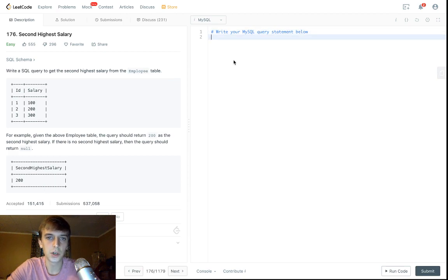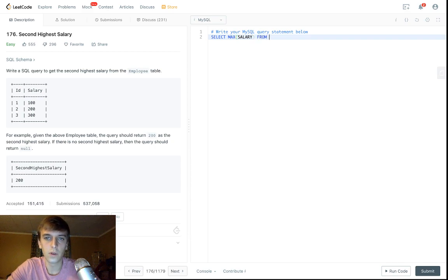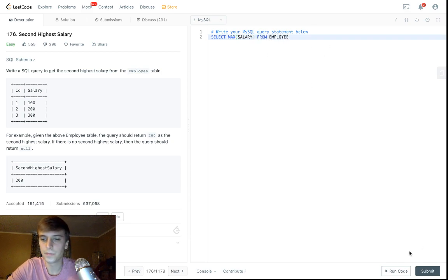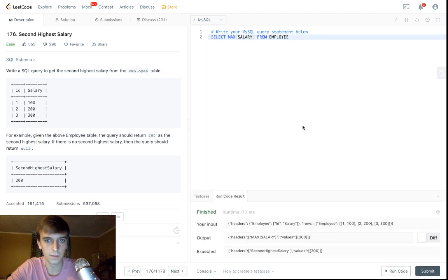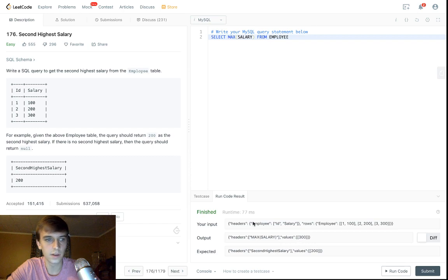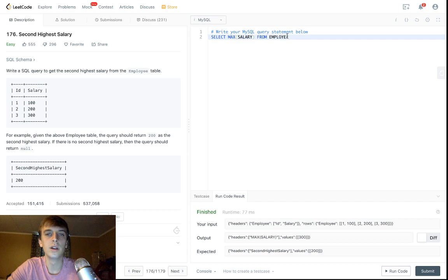Okay, easy. So how do you get the highest? Well, there's a max function, so you would do like SELECT MAX salary FROM employee, right? That's the maximum. If we run this, what do we get? Okay, so this gives us 300.